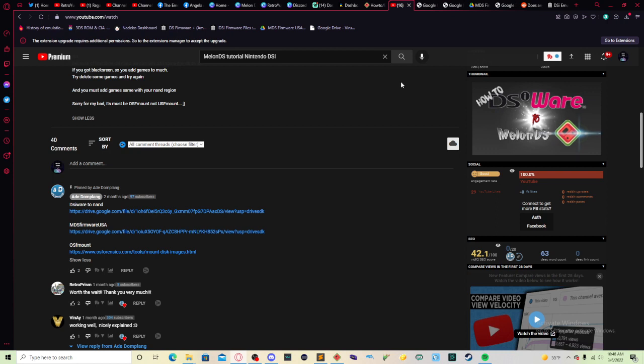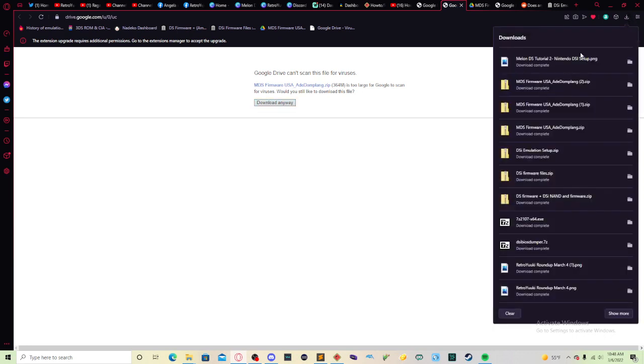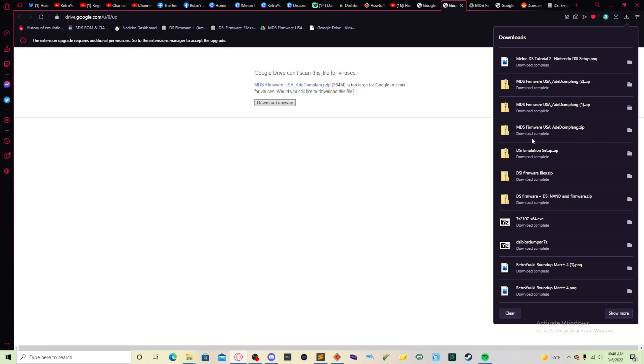If you guys want to download right away, it's going to look like this. Google Drive can scan this file for viruses and that's unfortunate, but it's okay because download anyway. So you're going to get to this folder right here, the MDS Firmware USA by ABE Duplang. And I did download it twice for some reason.